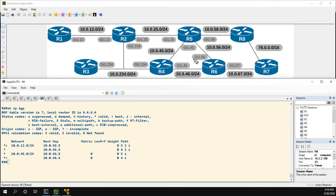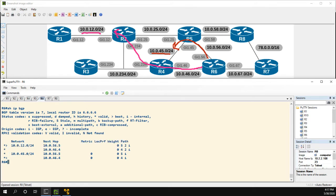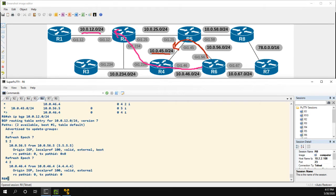So for the 12 network we want the next hop to be R4, and for the 45 network we want to go through R5. We could use weight like we did last video, but instead let's use local preference. Looking at our network, the local preference field is empty because it's currently using the default. If we do a show IP BGP for one of the links, say 10.0.12.0/24, we can see that local preference is indeed 100 for both entries, which is our default.